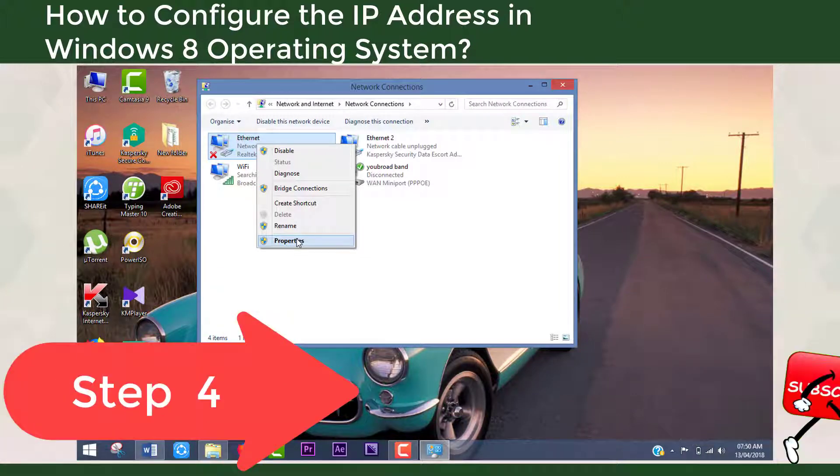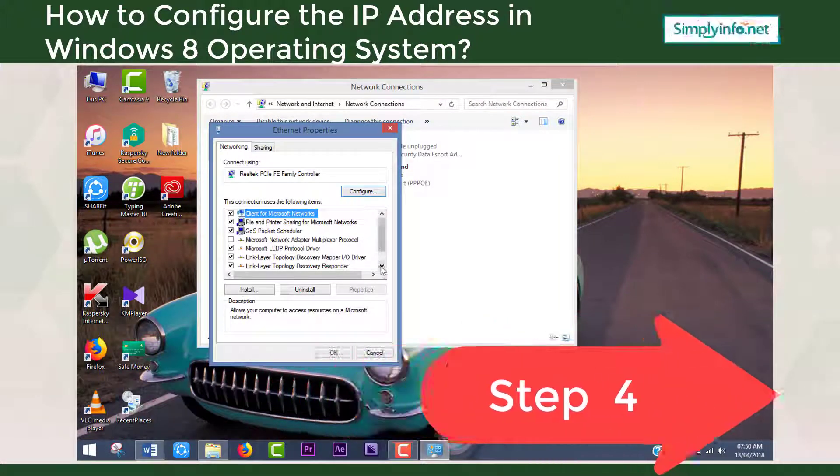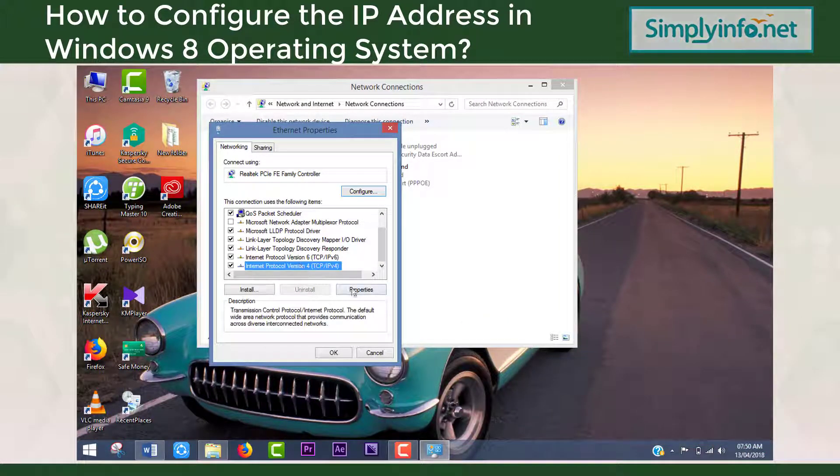Step 4: Select Internet Protocol Version 4 and click on Properties.